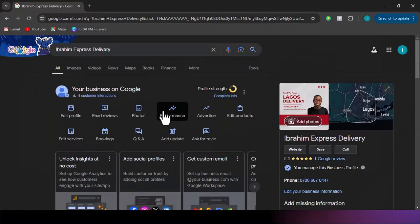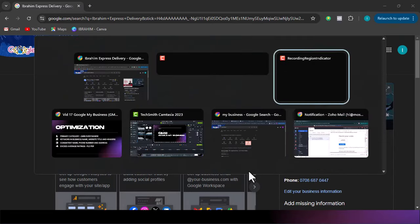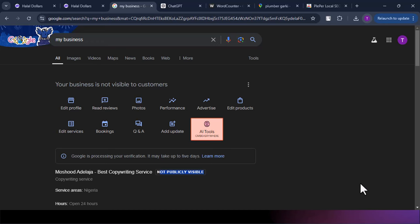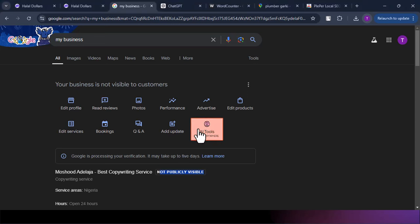This is the account we created during the delivery course. This account is live — unlike the new one we just created, which says 'not publicly visible.' You can see the live account has an 'Ask for Review' button, while the new one doesn't yet. Once Google approves the new account, the Ask for Review button will appear. When you click Ask for Review on the live account, you'll be able to see the review link — and that is the link you copy and share with customers.